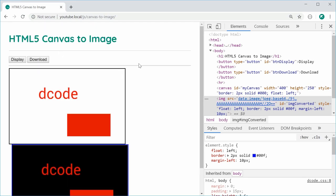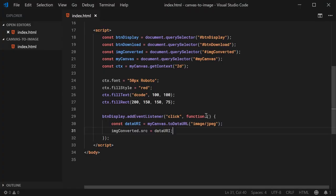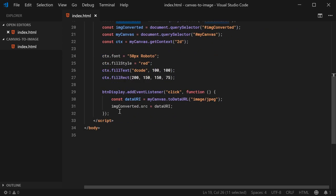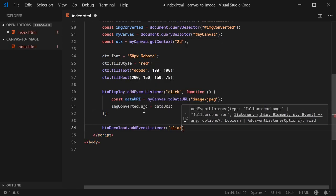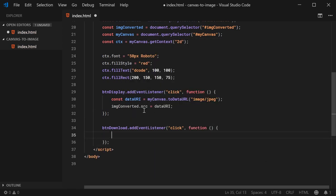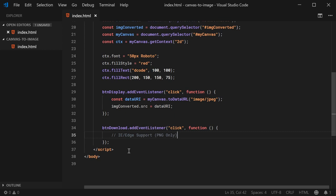Let's move on now to the download functionality. Inside the text editor, let's create an event listener for the btnDownload button — addEventListener on a click event. It's going to work in a very similar fashion, although we need to do different things depending on whether we're using Internet Explorer or Edge versus Chrome, Firefox, etc. That's because Internet Explorer and Edge don't support the download of data URIs. Let's first write the code for the IE and Edge support, which is going to be PNG only — from my research, IE and Edge using this method are unable to support anything but PNG.